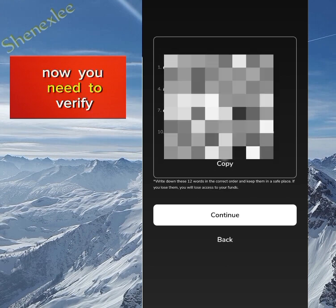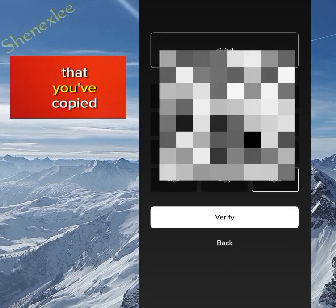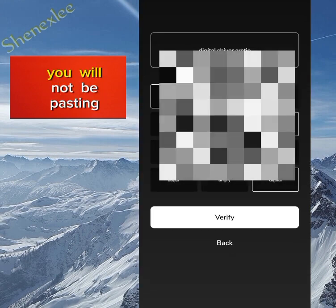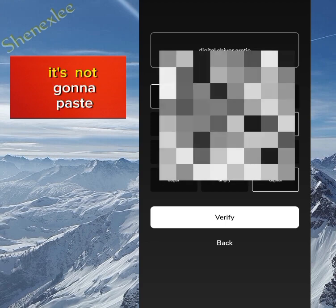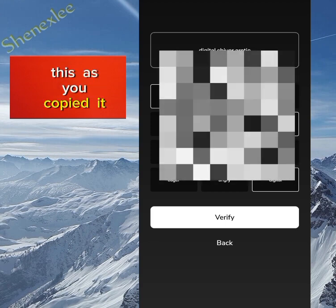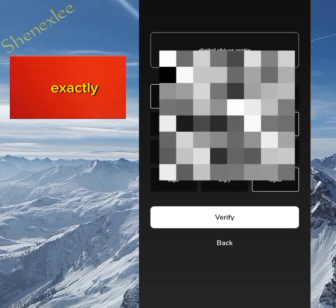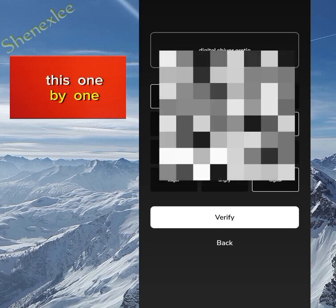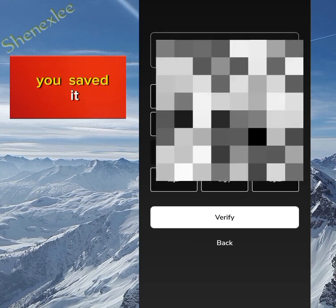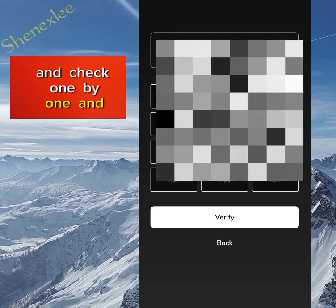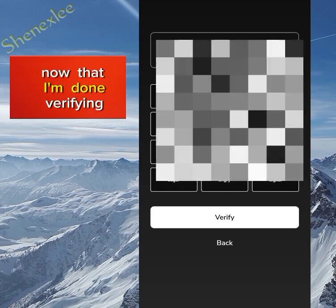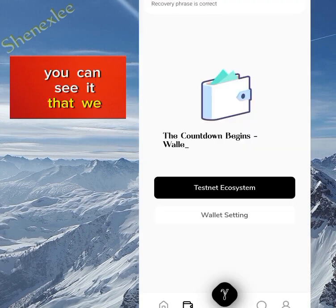After copying and pasting, click on continue. Now you need to verify that you've copied the seed phrase — it won't let you paste it, so you need to arrange the words exactly as you copied them. You need to do this one by one, so look at where you saved it, check one by one, and enter them here.